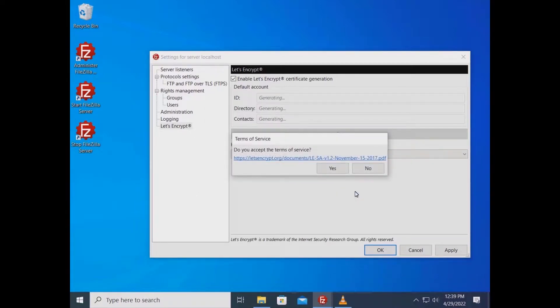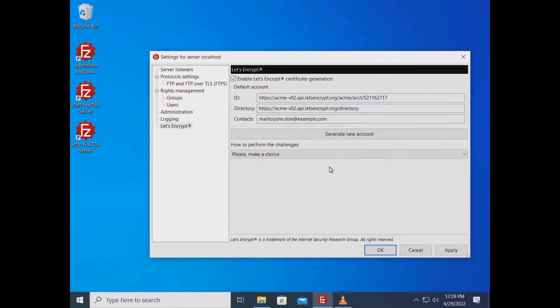Accepting Let's Encrypt terms is mandatory. Click on the link to learn more. Let's Encrypt generates your certificate.